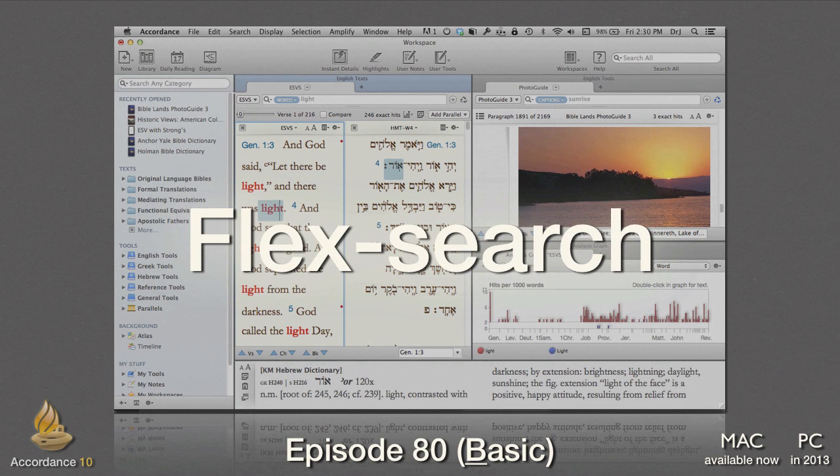Flex Search. This podcast, number 80, is at the basic level. It requires no knowledge of Accordance Bible software, nor Hebrew or Greek.